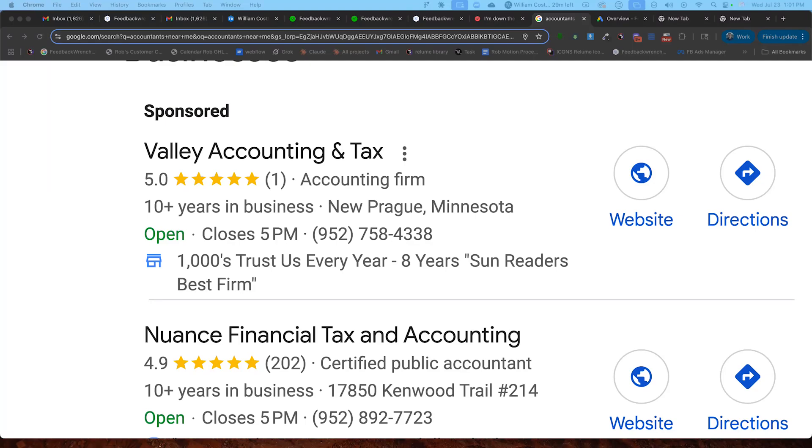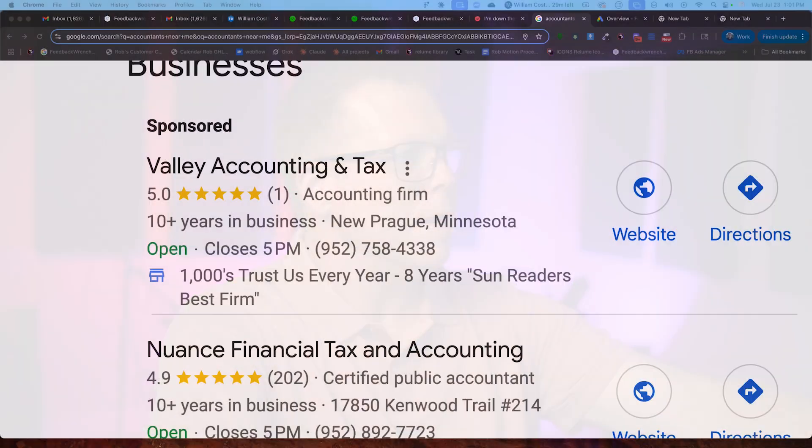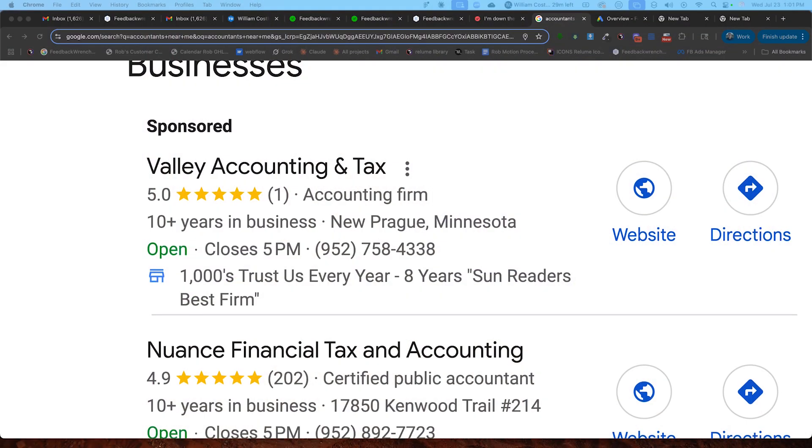All right, I'm going to show you how to connect your Google business into your Google ad account so that you can run ads like this. My name's Rob, I own Feedback Ranch. We do websites, marketing, and sales growth for small businesses. Been doing this for over a decade.